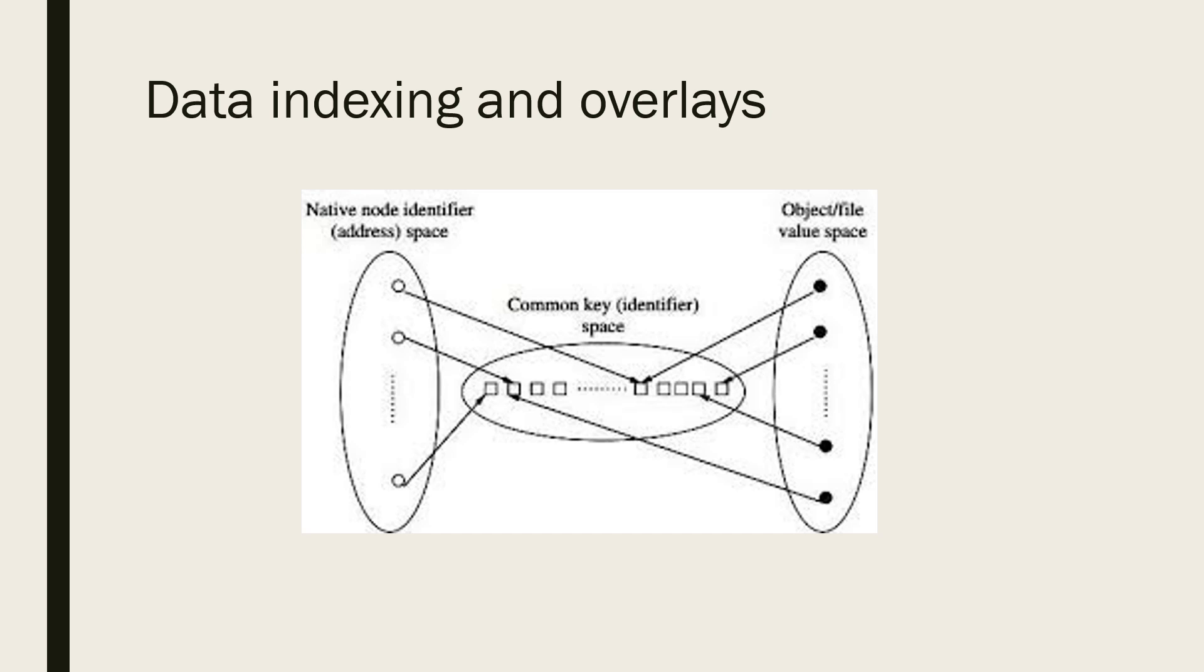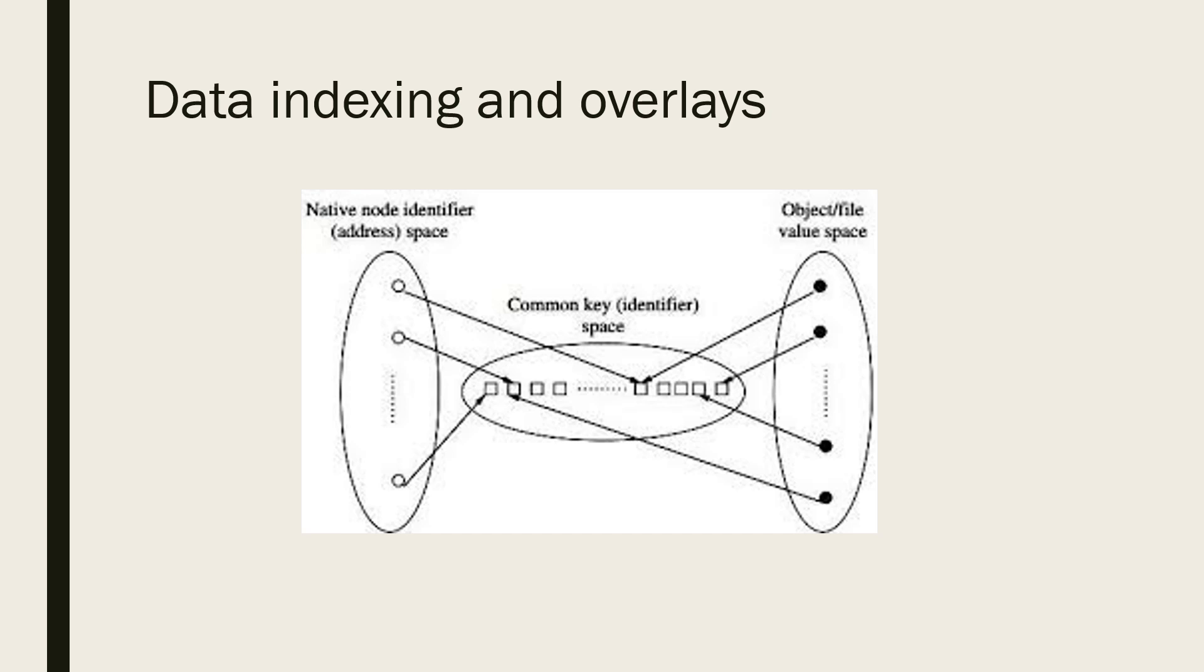In centralized indexing, a central server stores references or indexes to the data on many peers. The domain name server lookup, as well as lookup by some P2P networks such as Napster, use central directory lookup.